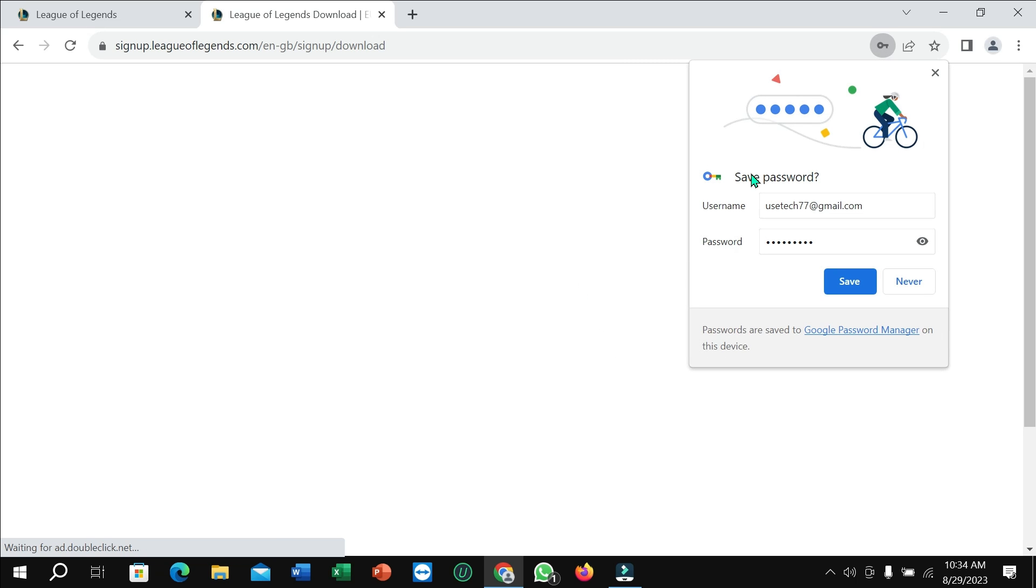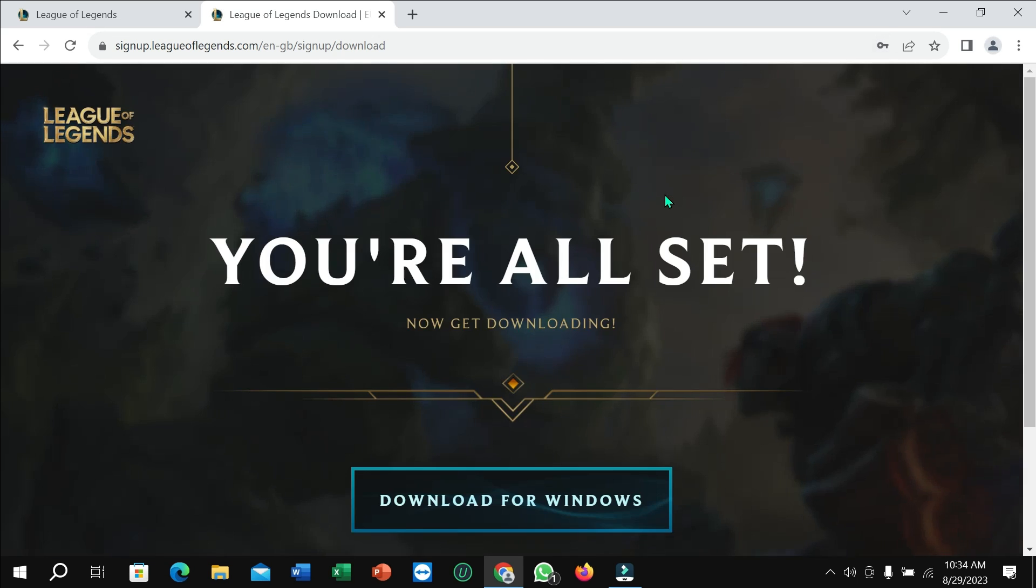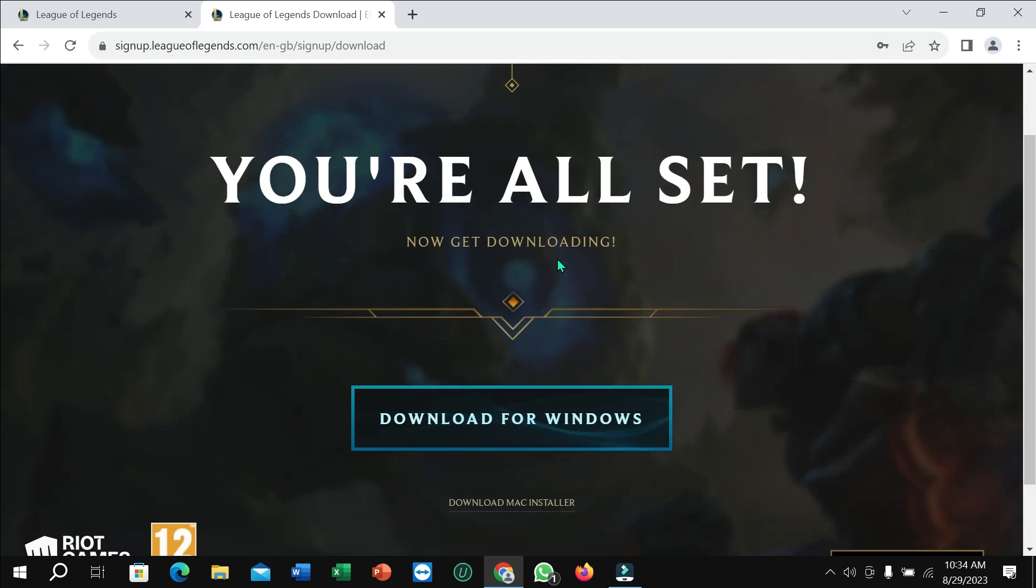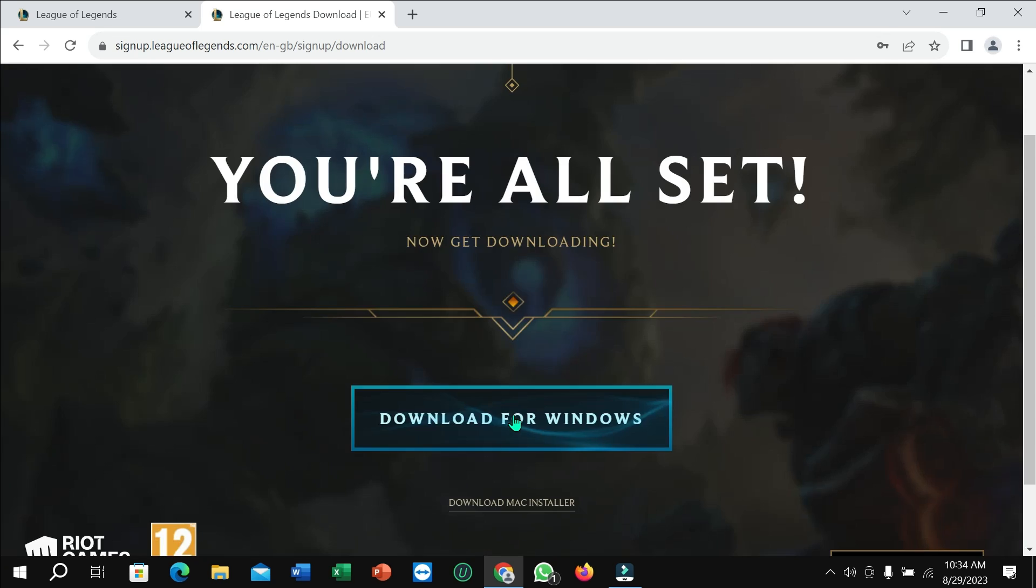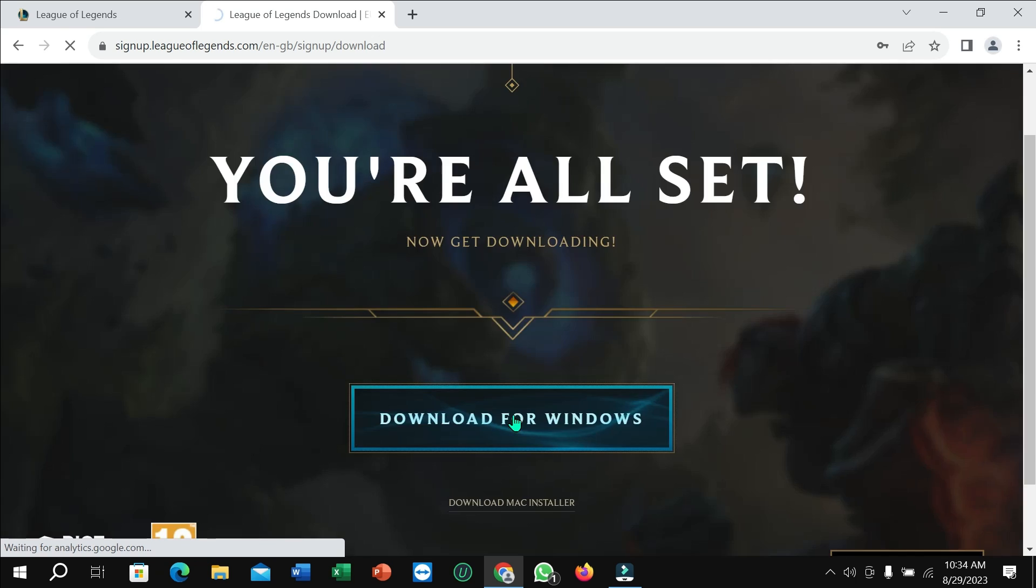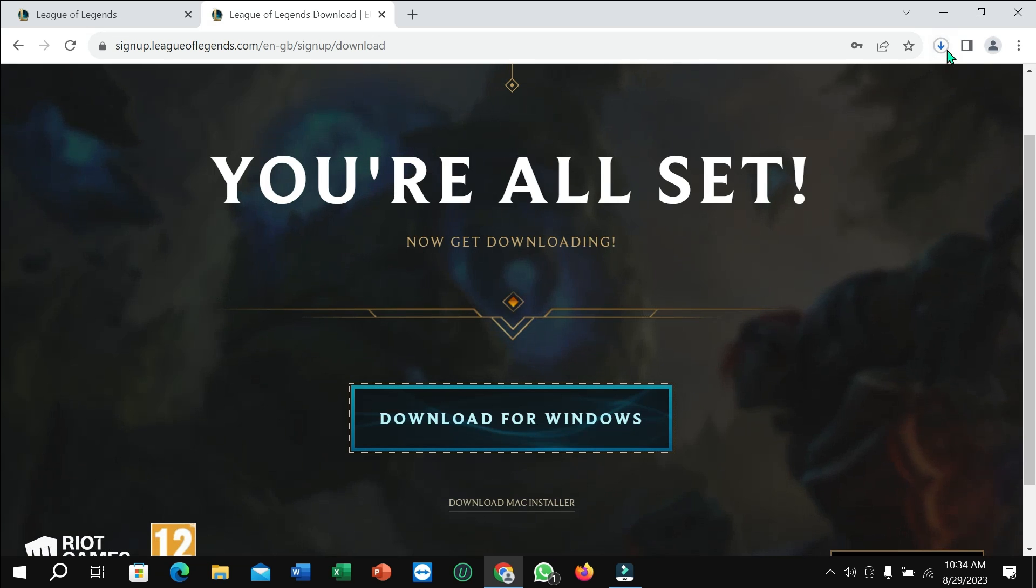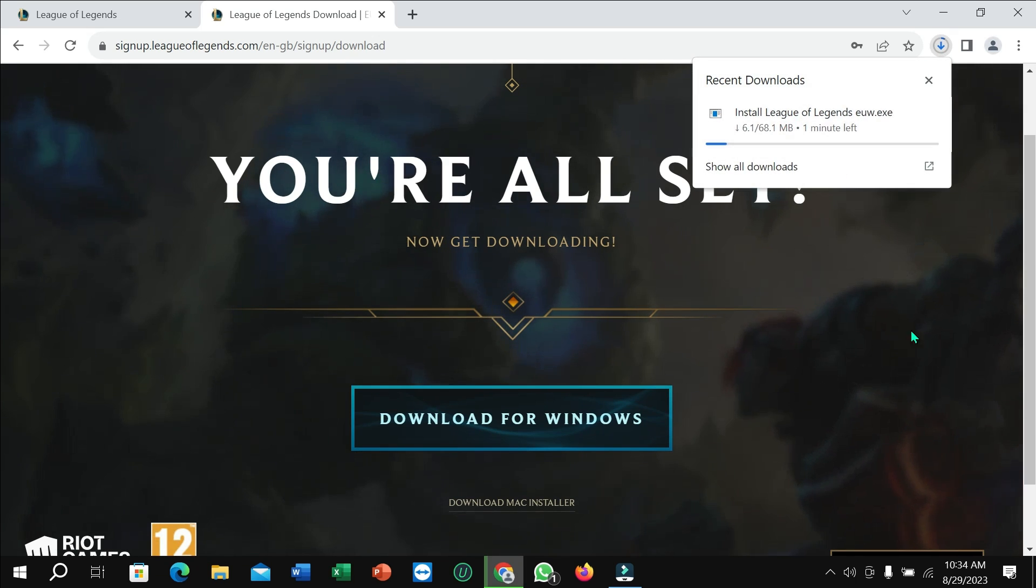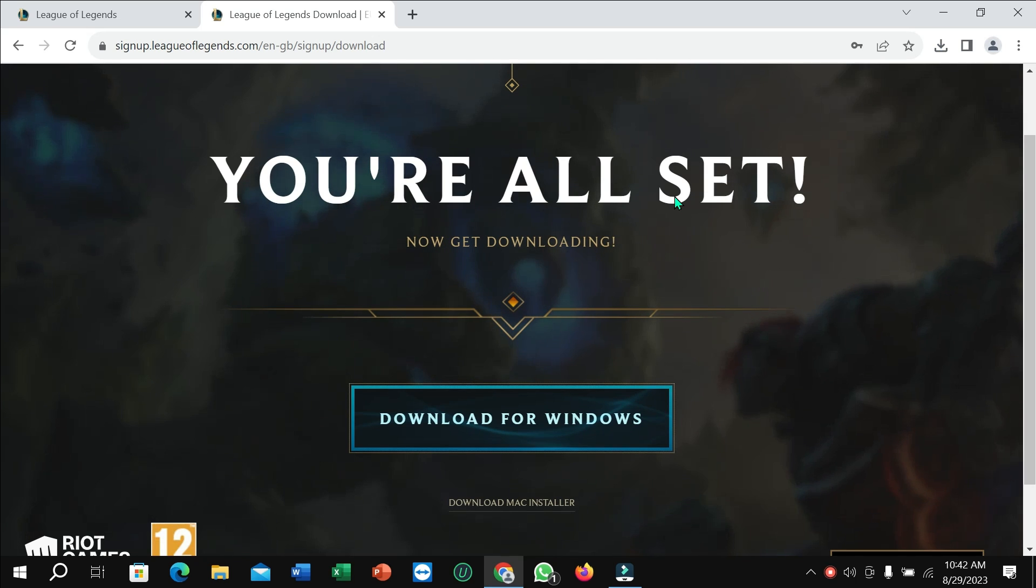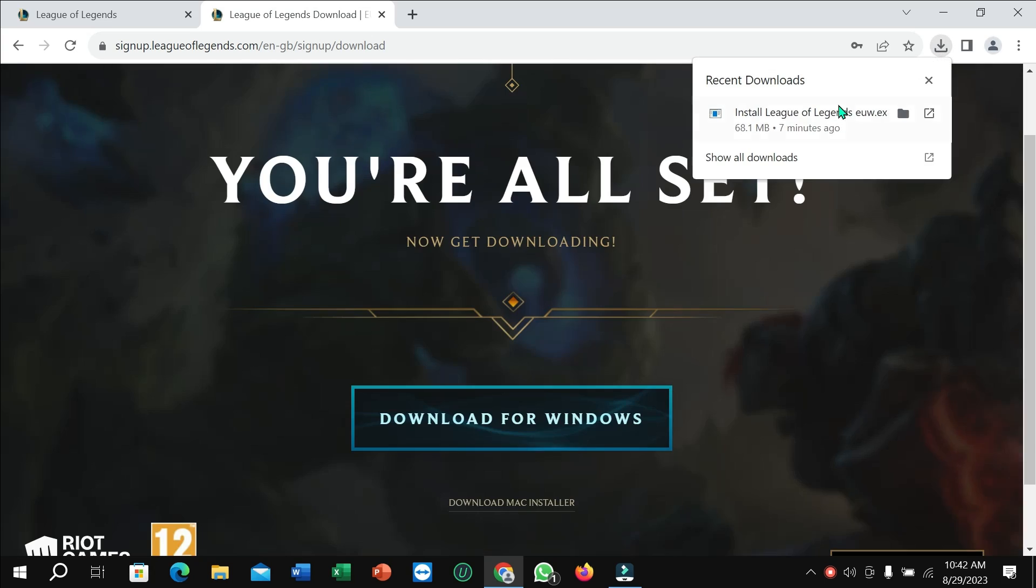Here you can see the page is loading again. Just wait, and finally you can find the option 'Download for Windows.' Simply select it. The download has already started. You just need to wait for the exe file to download. After the download is complete, click the icon and open it.